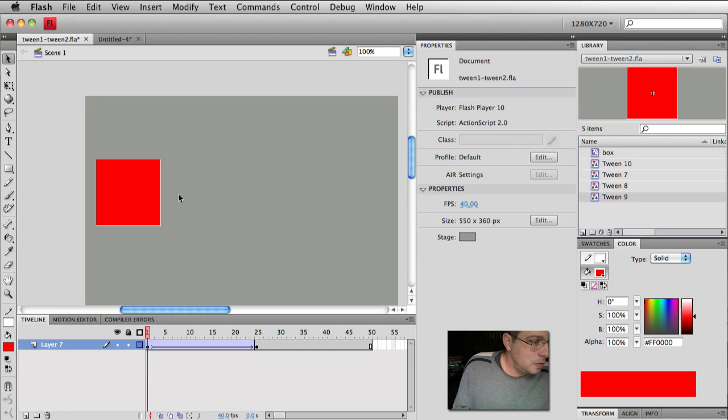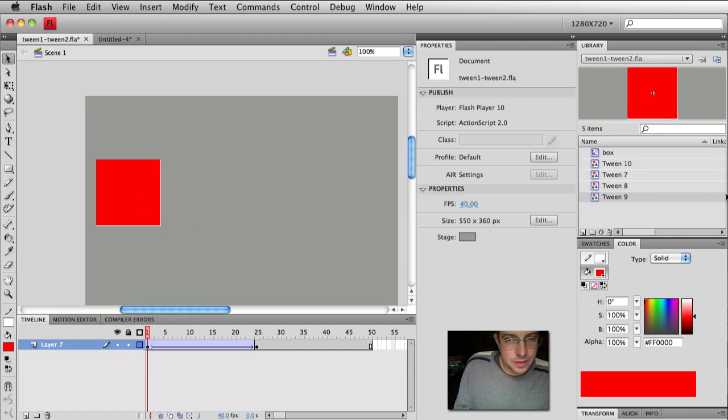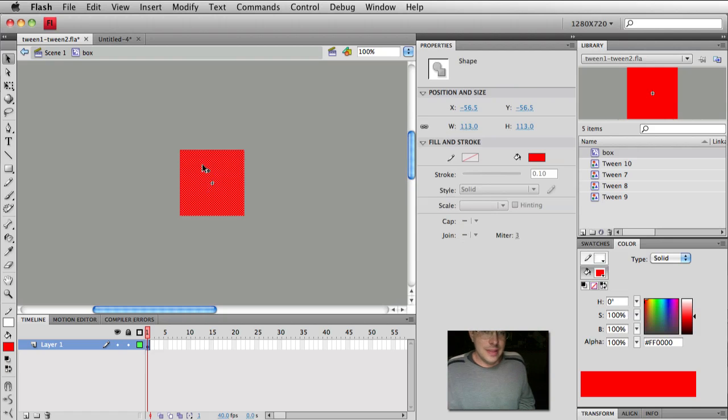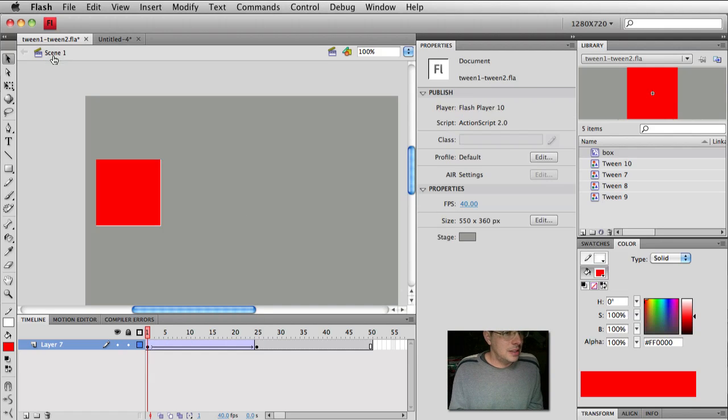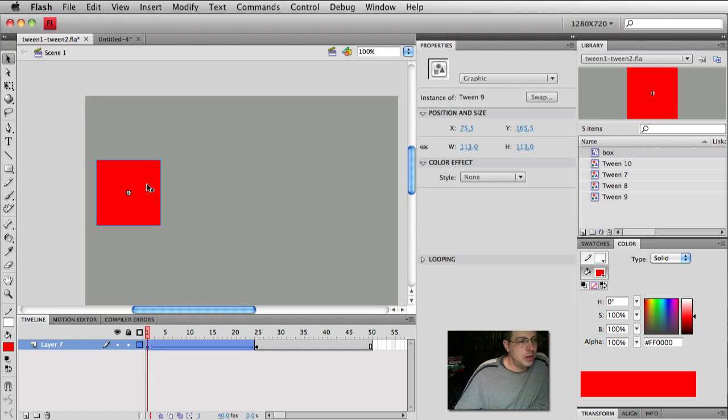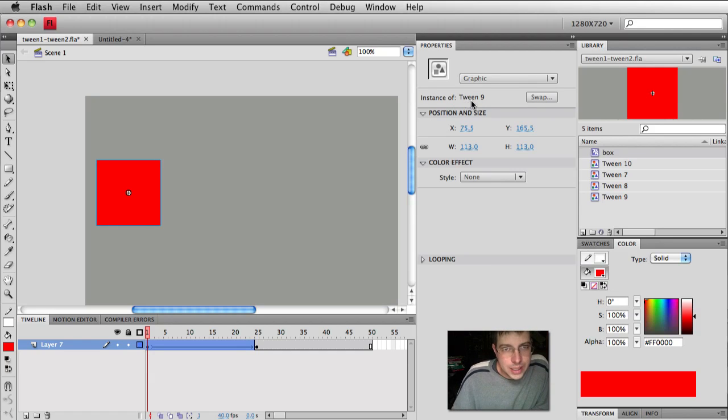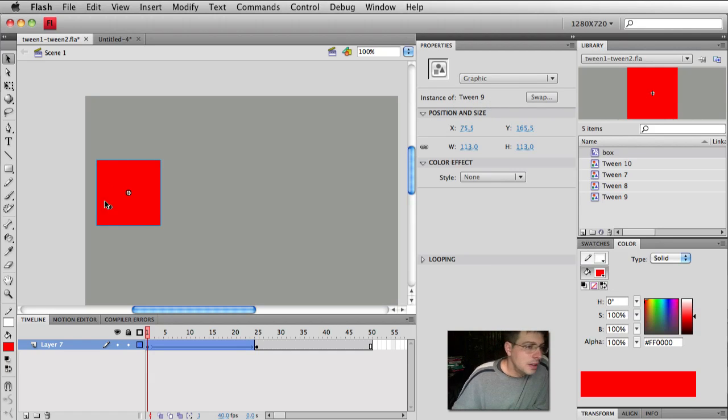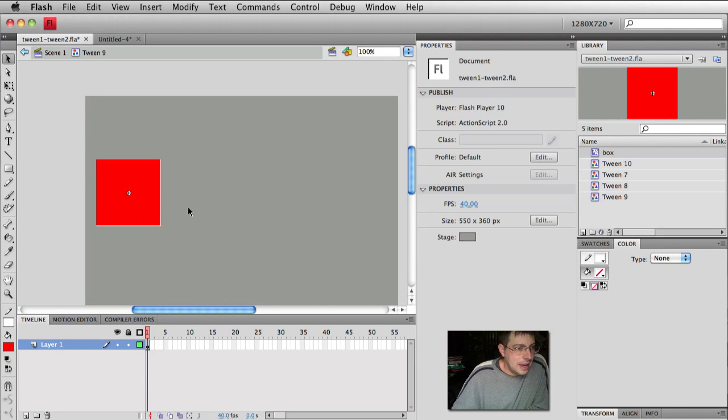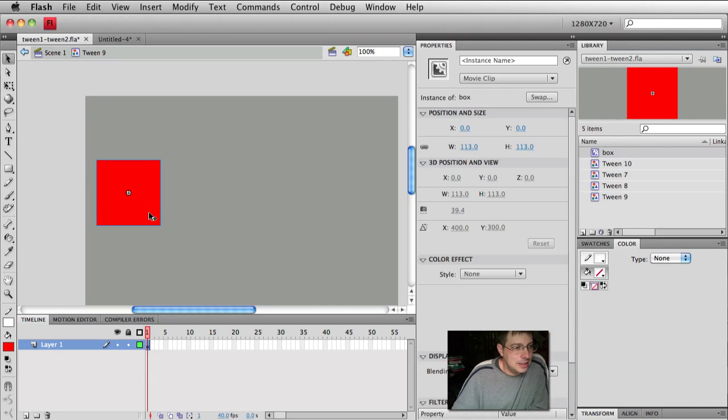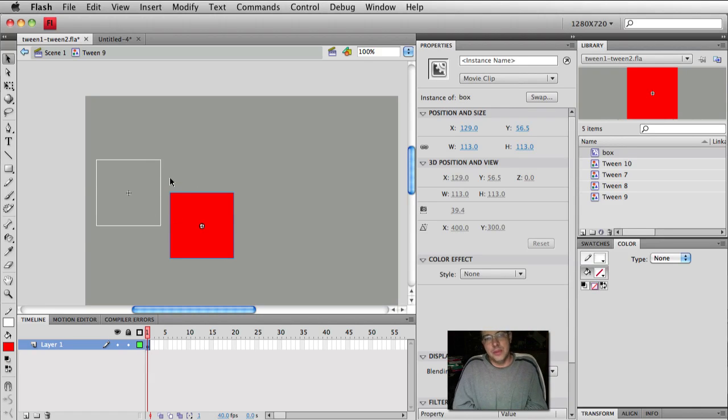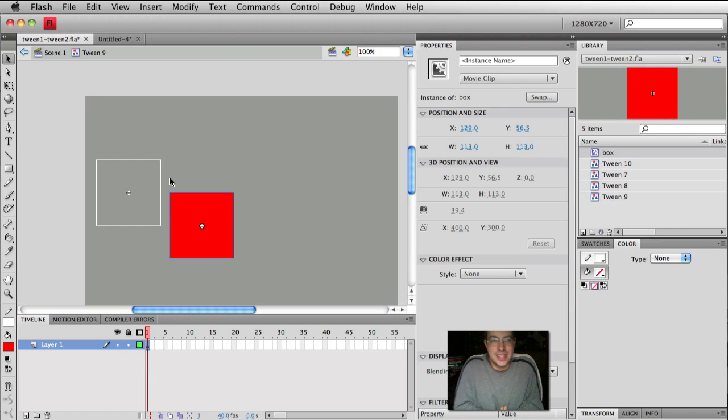So here, when I created my first symbol, my box, I just selected that shape. But back in scene one, when I went to make my tween, it said, hey, you have a box and a stroke. So it created this dumb symbol called Tween 9. Great name. I love it. So it's beautiful. Let's double click on it. And you'll see that Tween 9 contains my original box and the stroke.